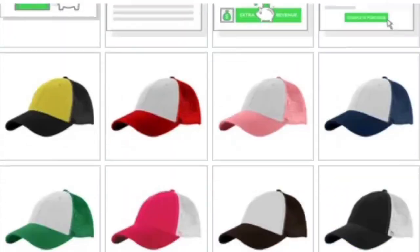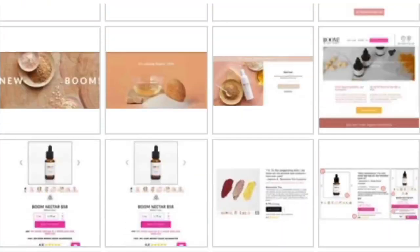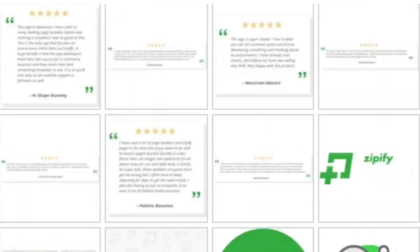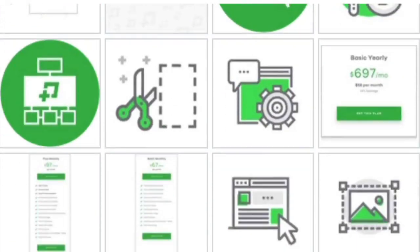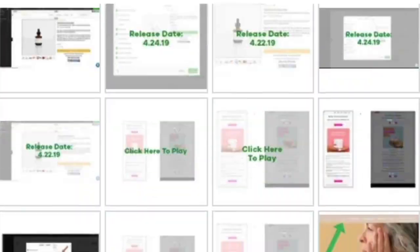As you build more and more pages, the amount of images you'll find in your library will grow as well. This can make it difficult to find the exact images you're looking for when you're building a new page. With our image categories, you can find the image you're looking for and add it to your page with a couple of clicks.